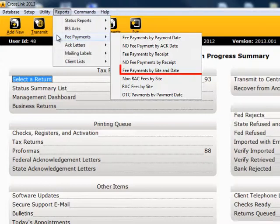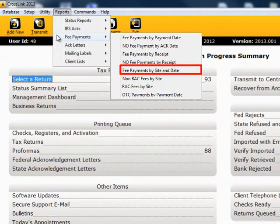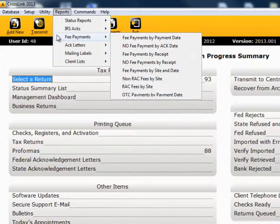Fee Payments by Site and Date: this report provides a list of returns for which the fees have been paid, and is sorted by site or date.